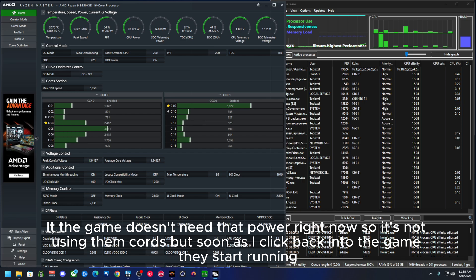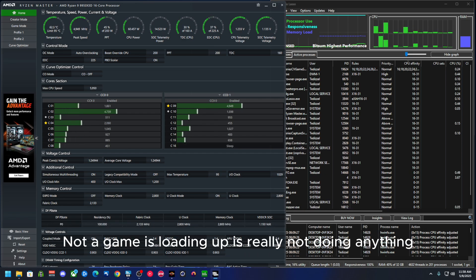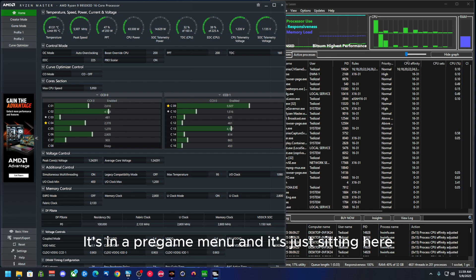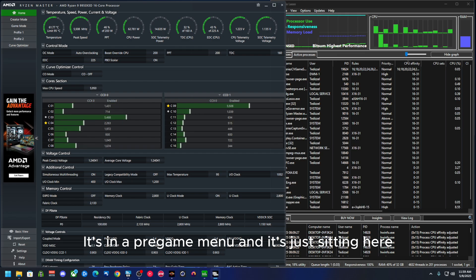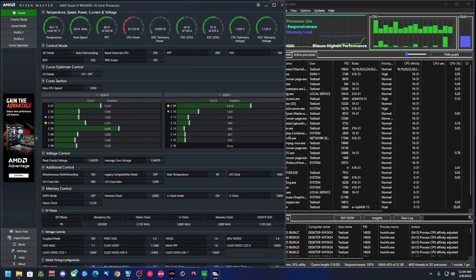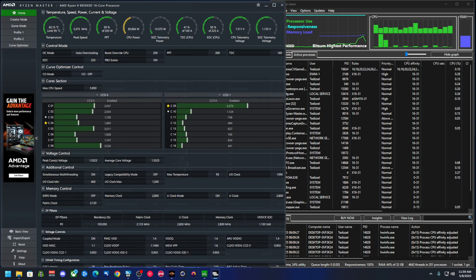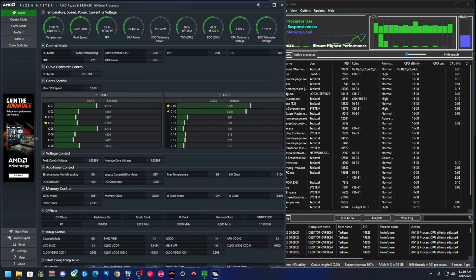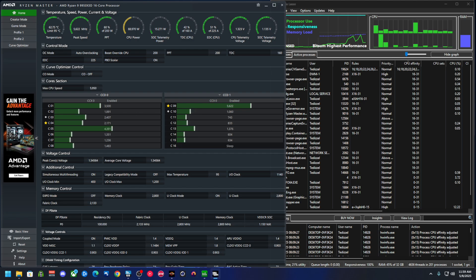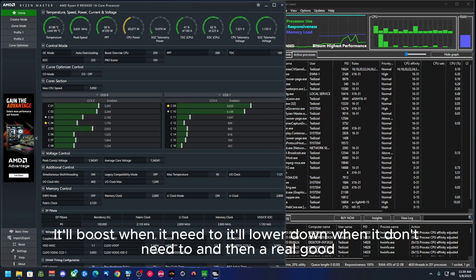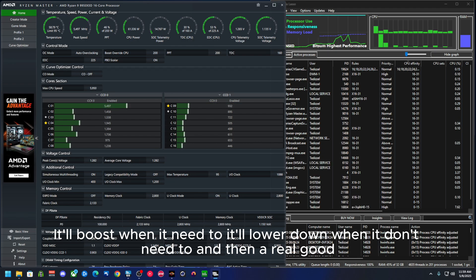As soon as I click back into the game, they start running. Now the game is loading up, it's really not doing anything. It's in a pre-game menu and it's just sitting here.